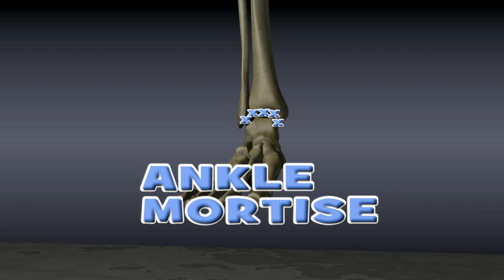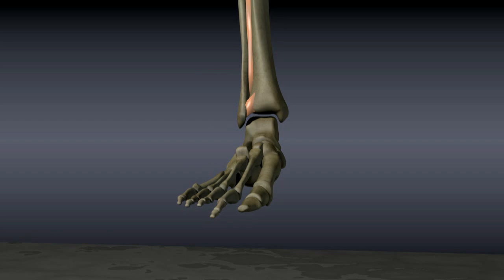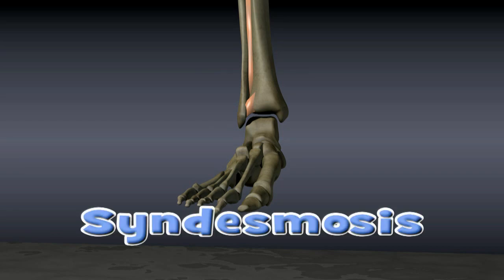It is very important that the talus sit nicely inside the mortis. Otherwise, it can become damaged. A complex of ligaments hold the tibia and fibula together. These ligaments are known collectively as the syndesmosis.